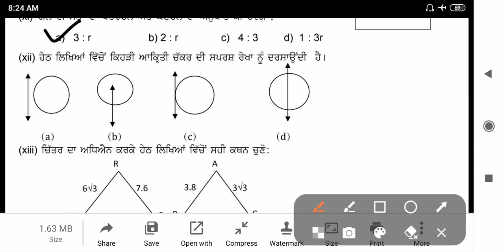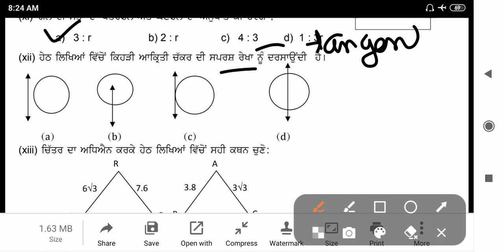Next: which line is called a tangent line (sparsh rekha)? A tangent line is one that touches the circle at exactly one point — option C.